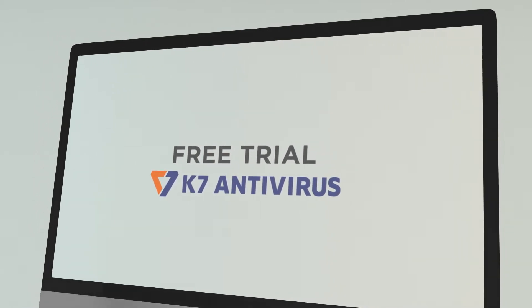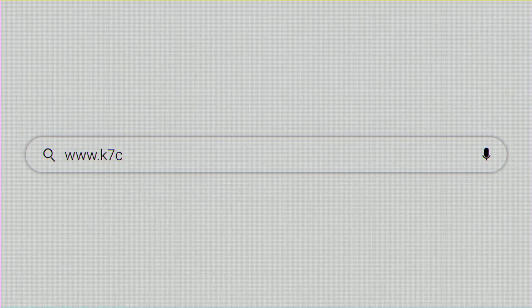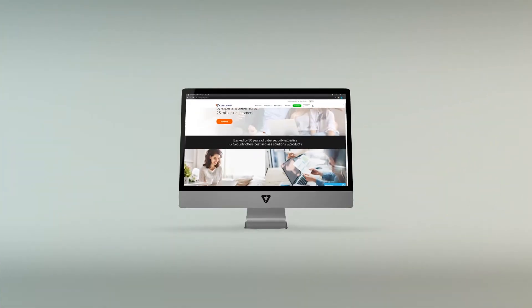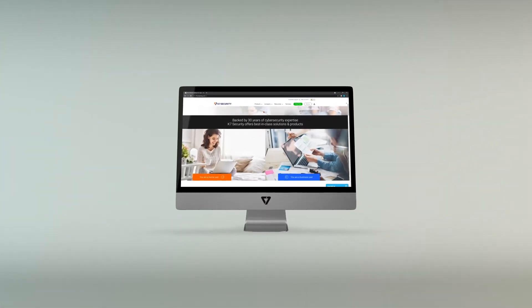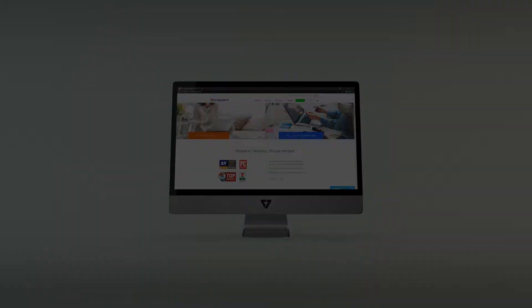To download the free trial of K7 antivirus, let's go to www.k7computing.com. Great! We are here already. This is the homepage of K7.